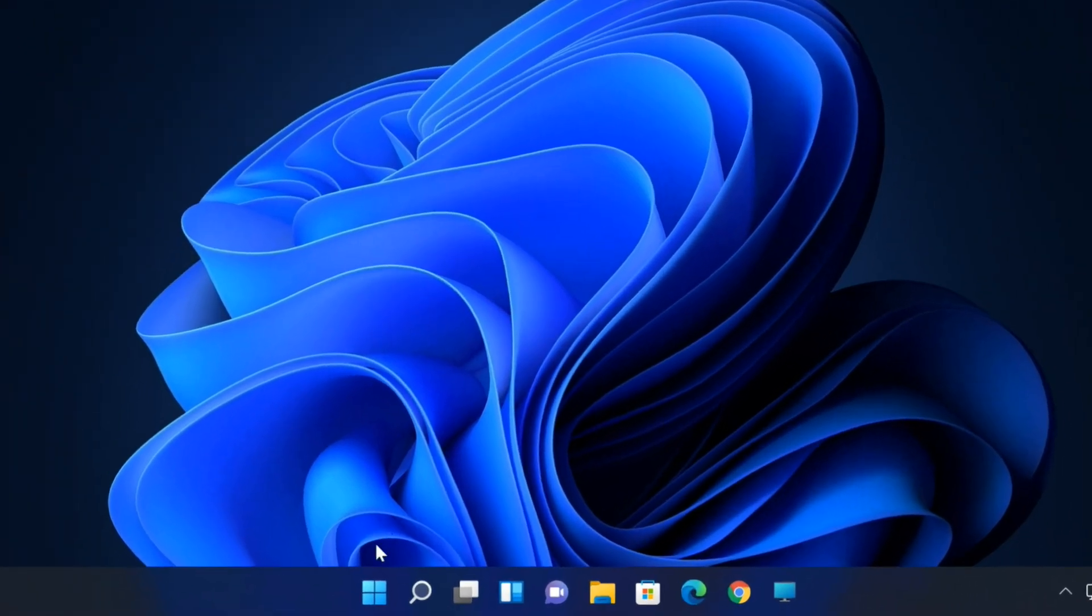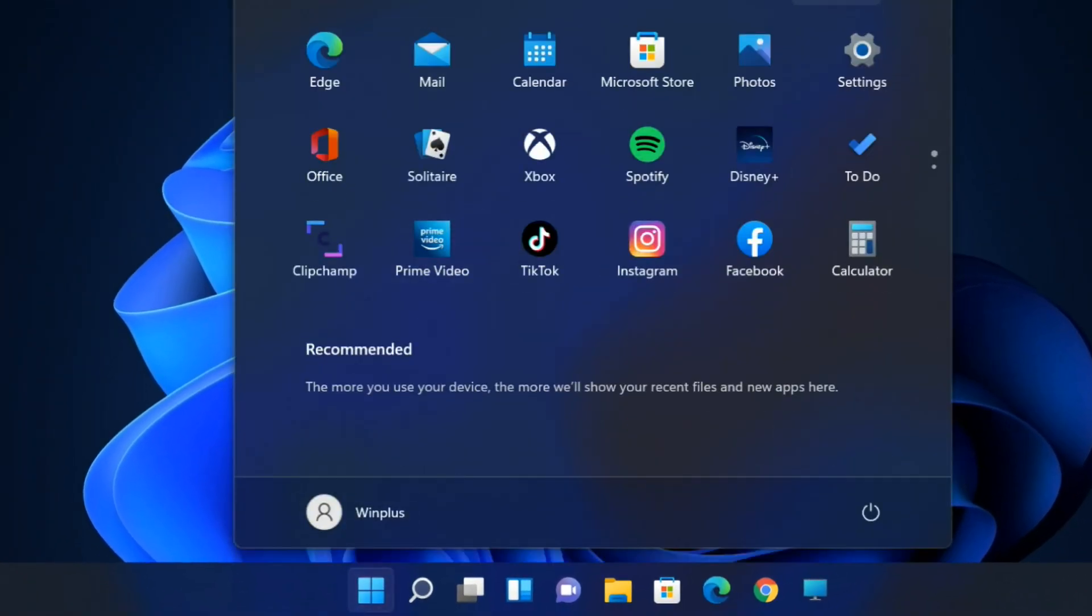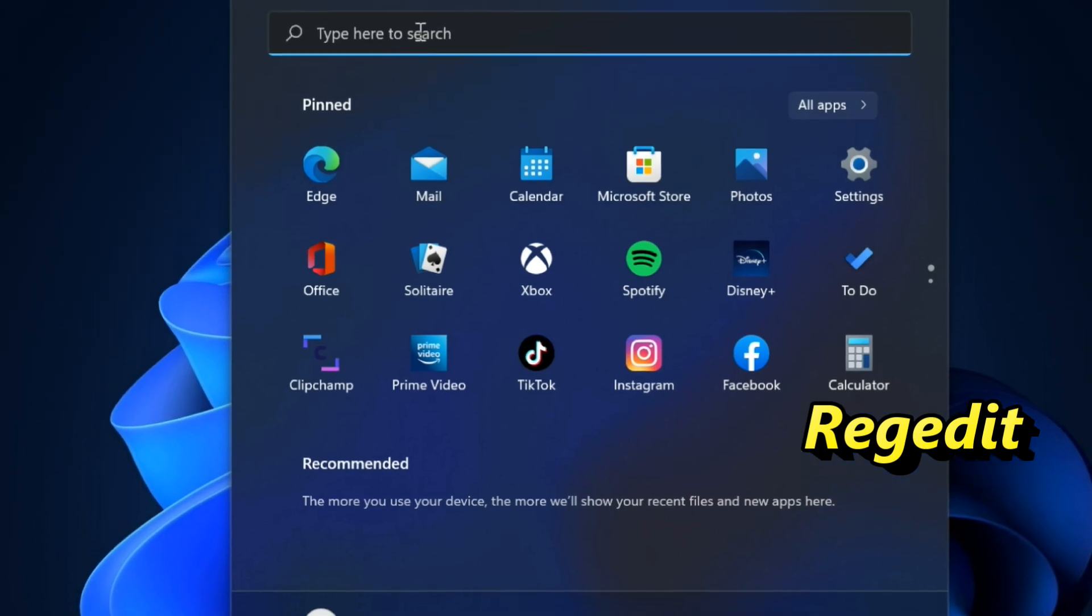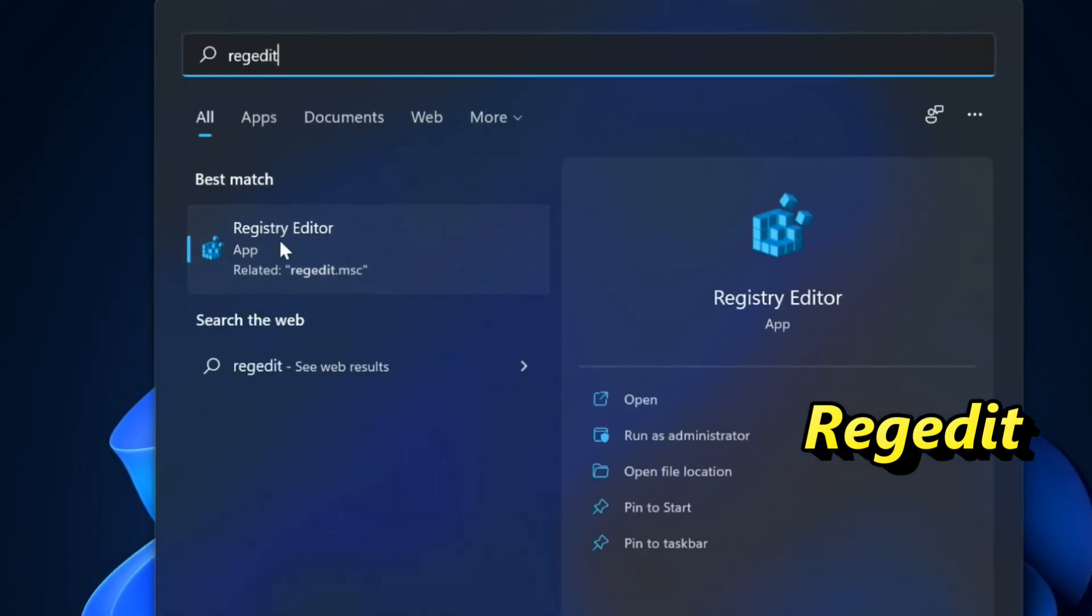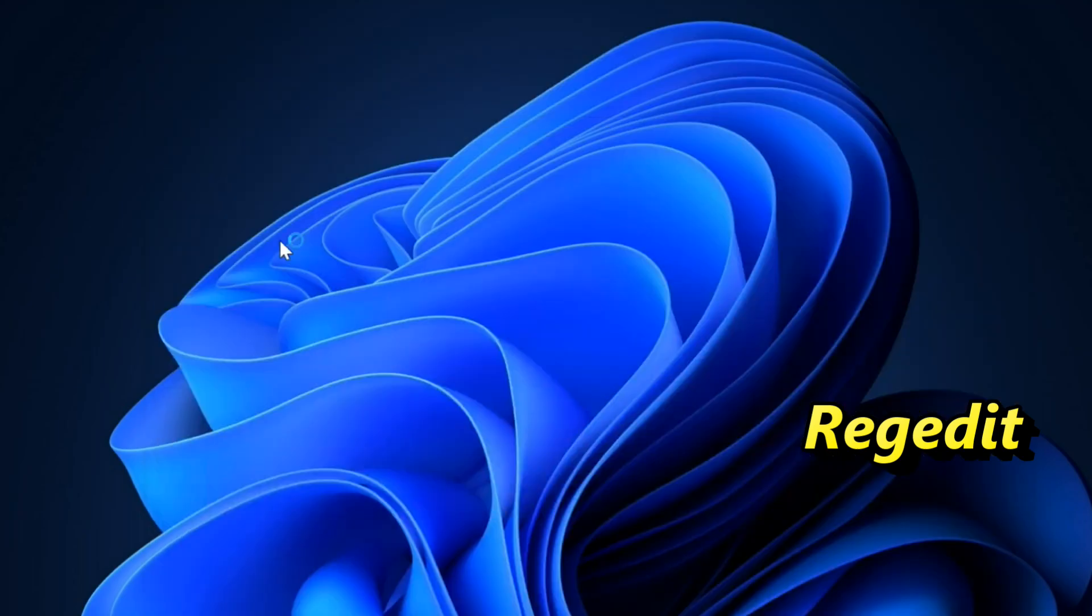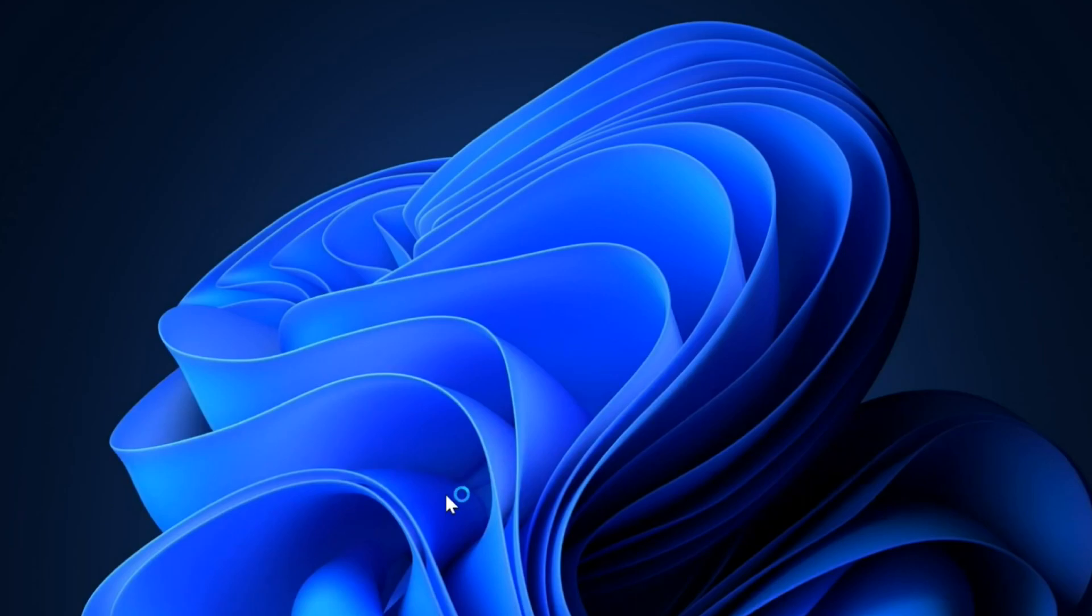Click on Start button, type RegEdit using the search menu, open RegEdit, and click Yes in the User Account Control pop-up.